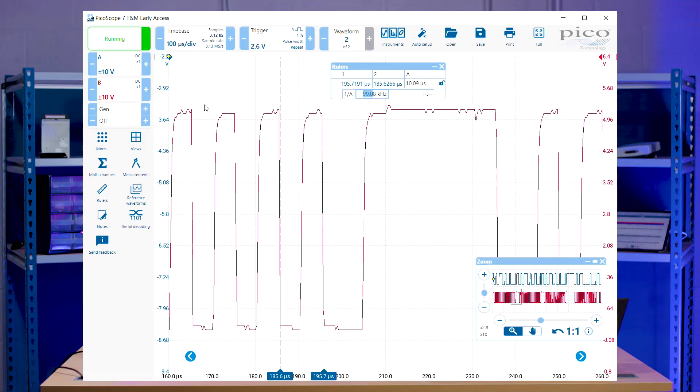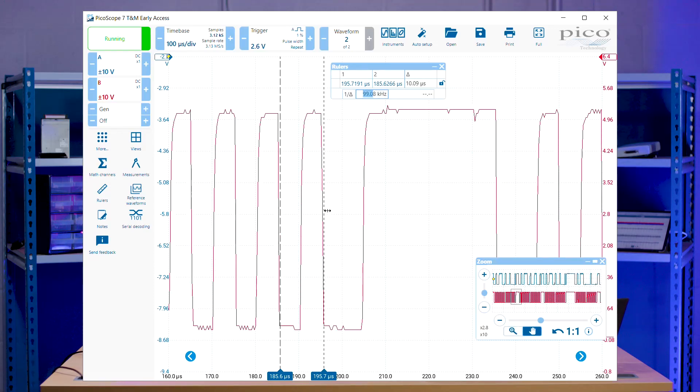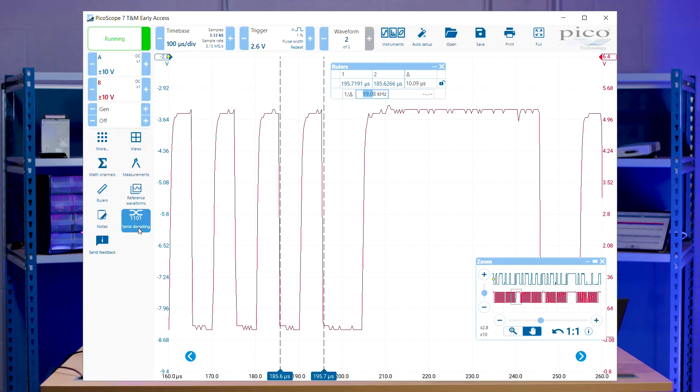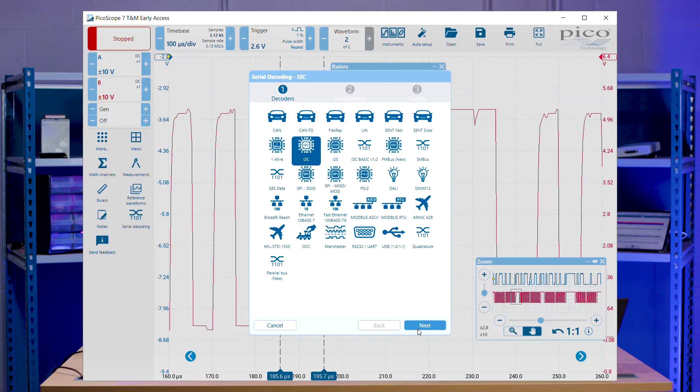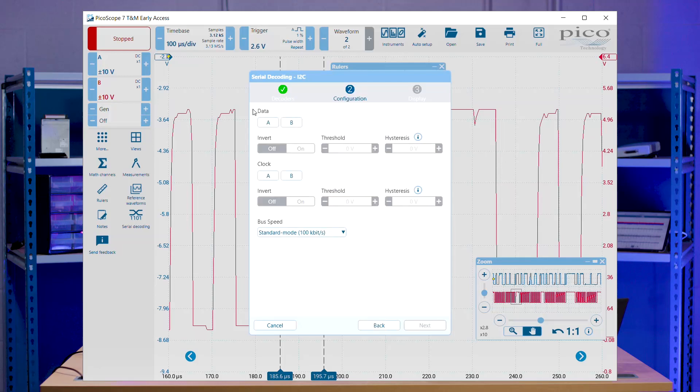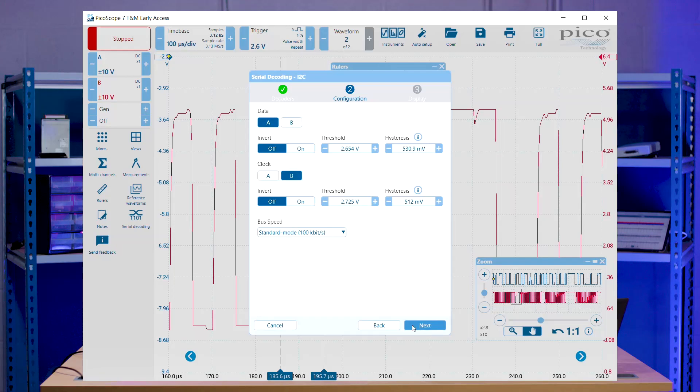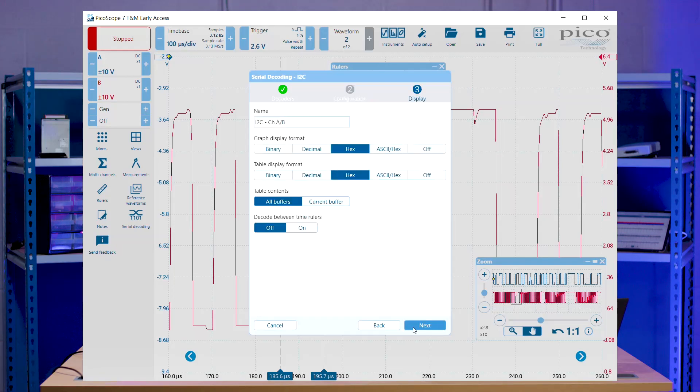So what we'll do to run our serial decoder, we go to our serial decoding menu, select I2C, go to next, and then select A for our data bus, and B for our clock. And then it's set to 100 kilobits per second, because that's what we just measured. You can change some of this data if you fancy. And then we'll go finish.